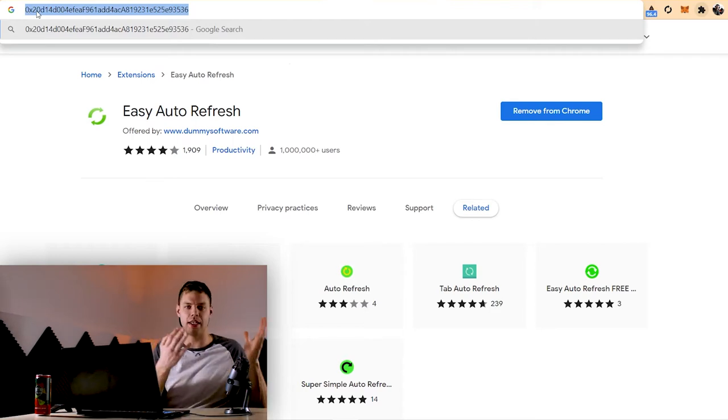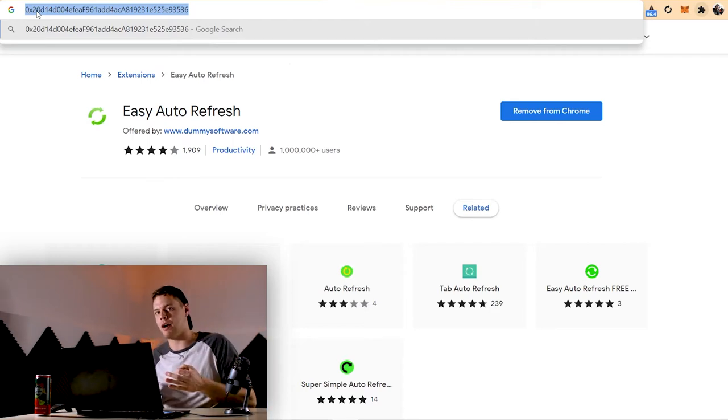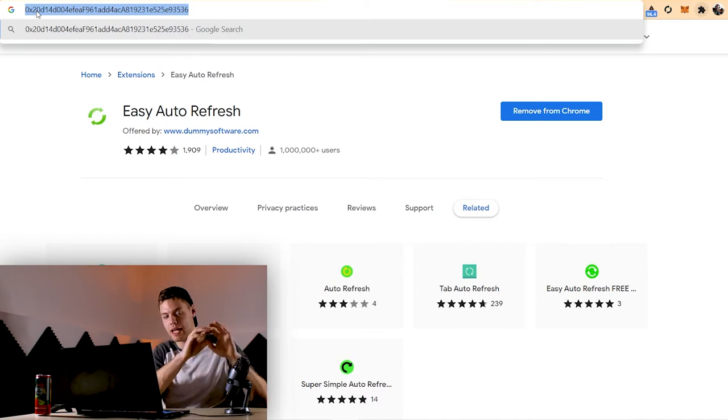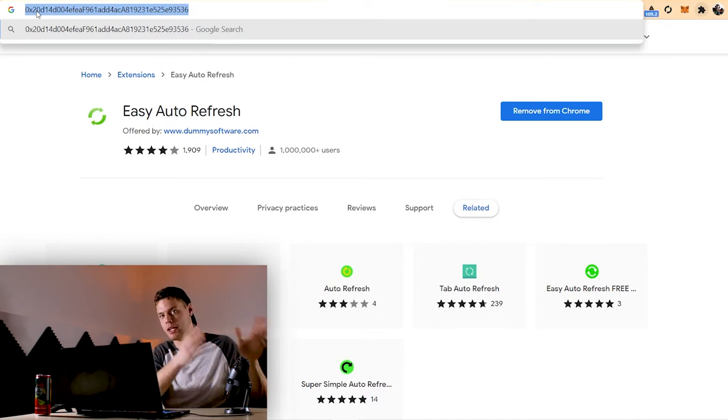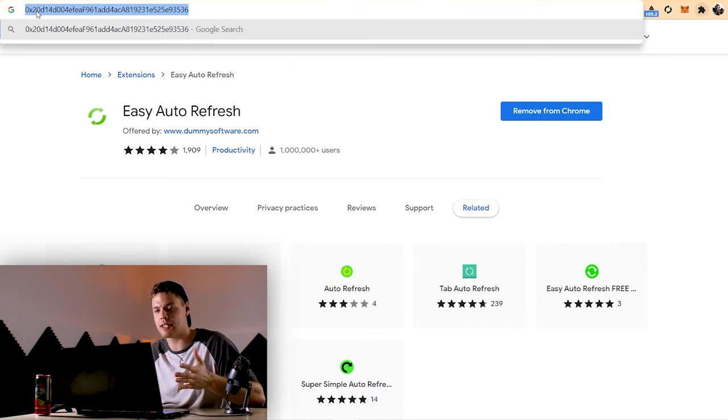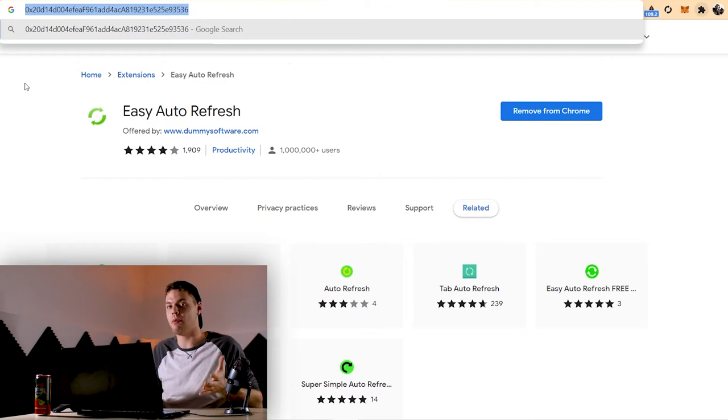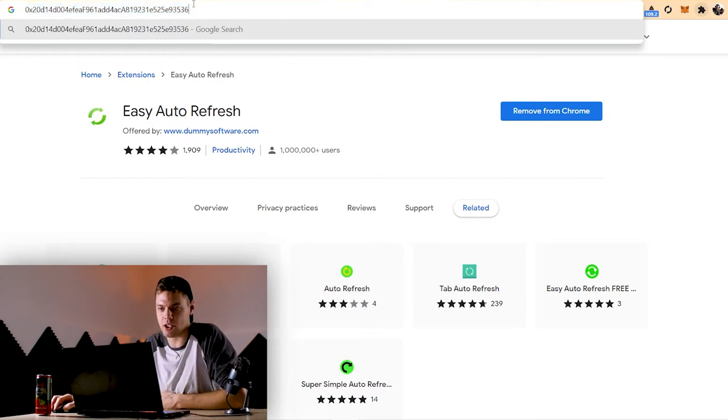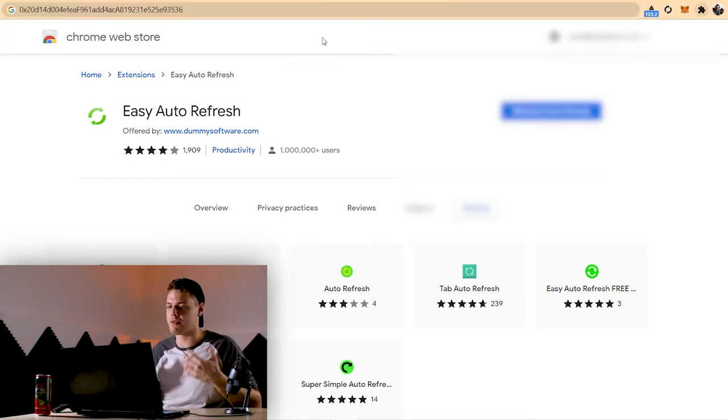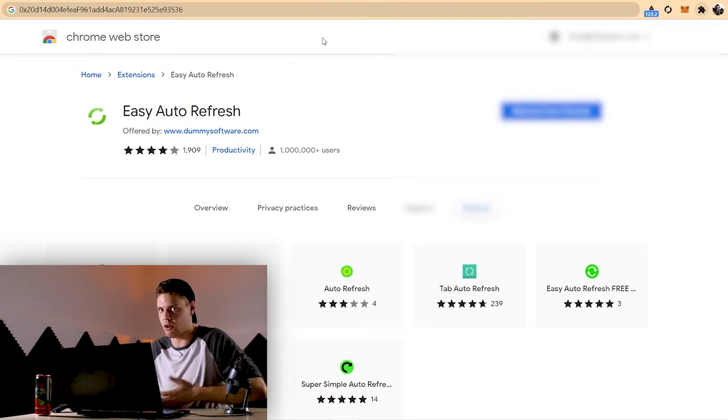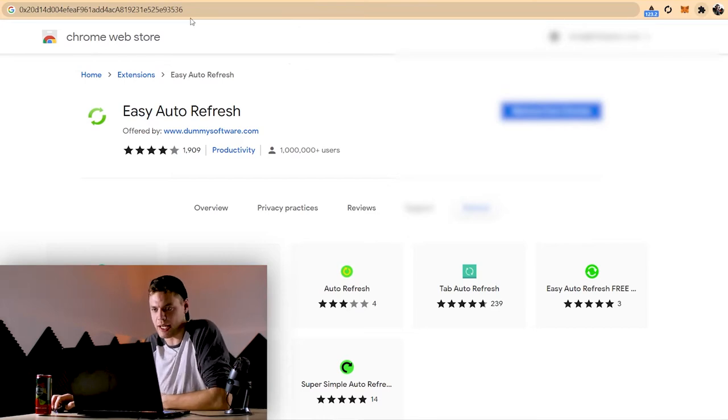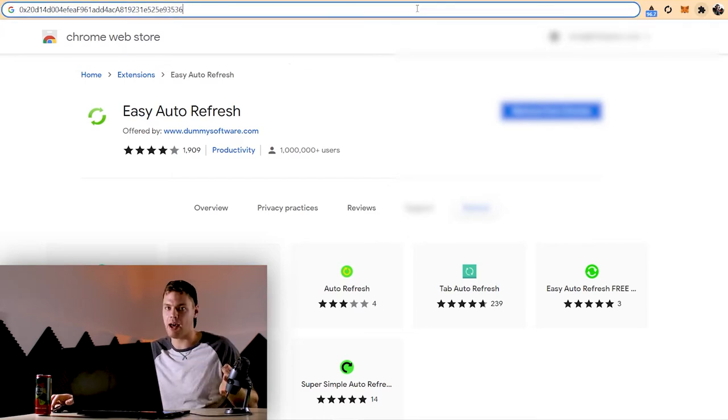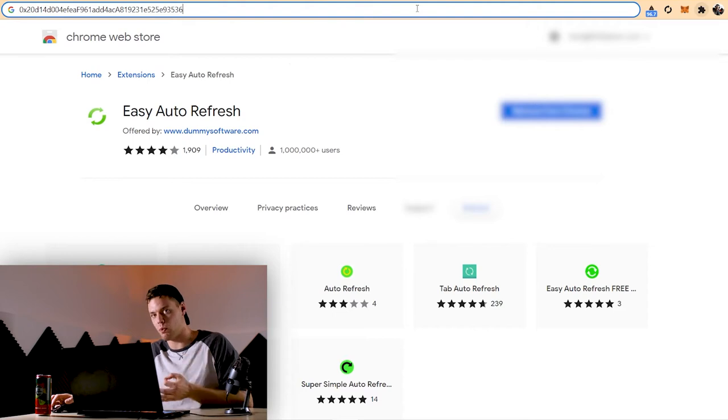So when you send an e-transfer with your regular bank account and you send it to someone's email address, that's what you put in when you send cash to them. That's essentially what this is. So when somebody goes to send you money, they're going to need this exact address right here. This is like your email address for your MetaMask wallet, which is why it's called your wallet address. And this is what people will need to have if they want to send crypto to your wallet. Again, just like a regular e-transfer.